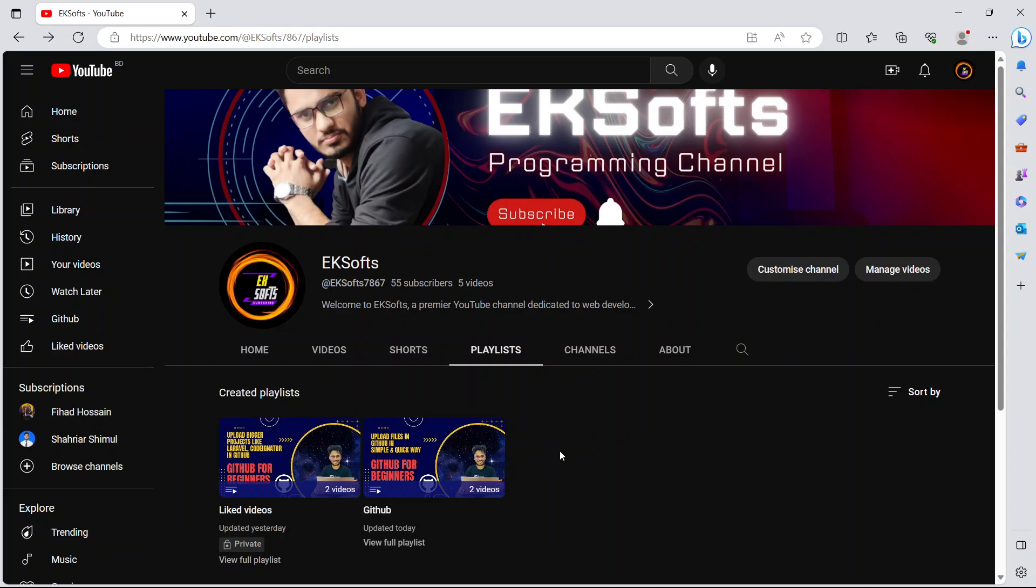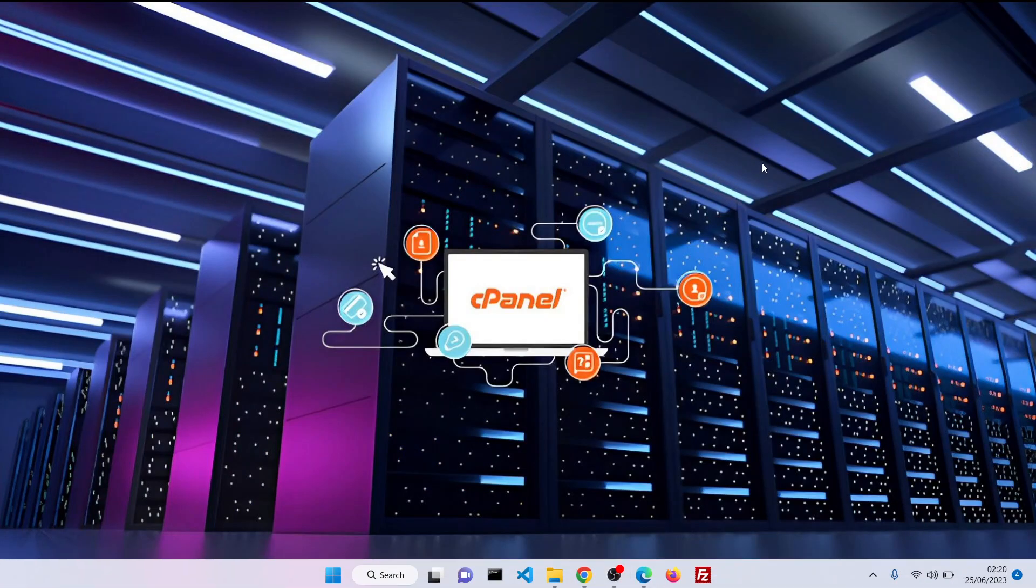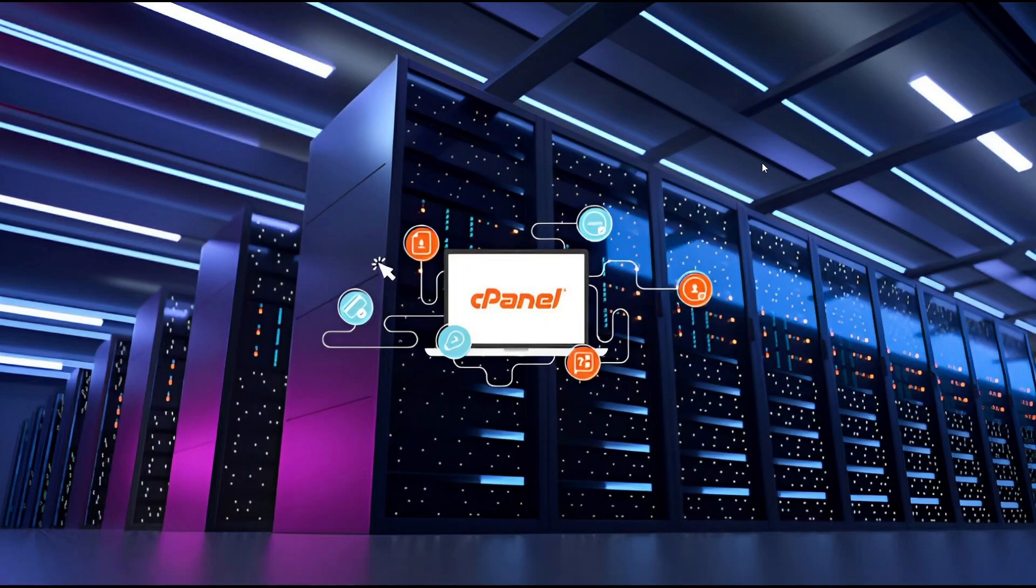How to upload your projects simply in GitHub by drag and drop method and push method. Anyway, in this video I'm going to explain how to upload your projects totally live.